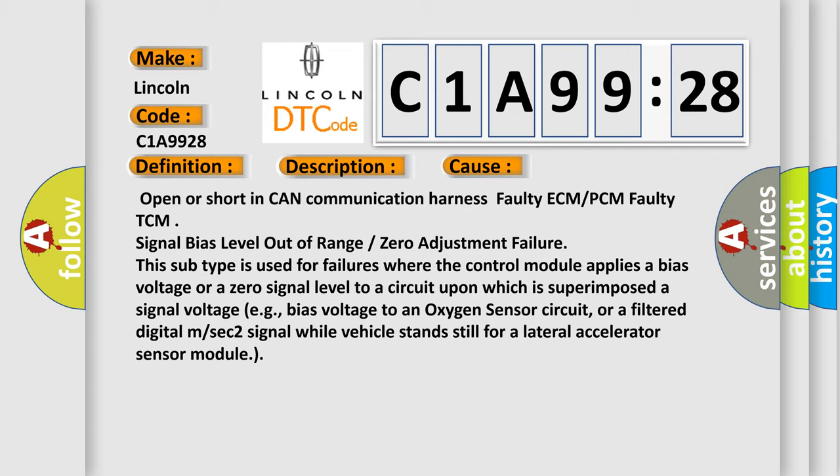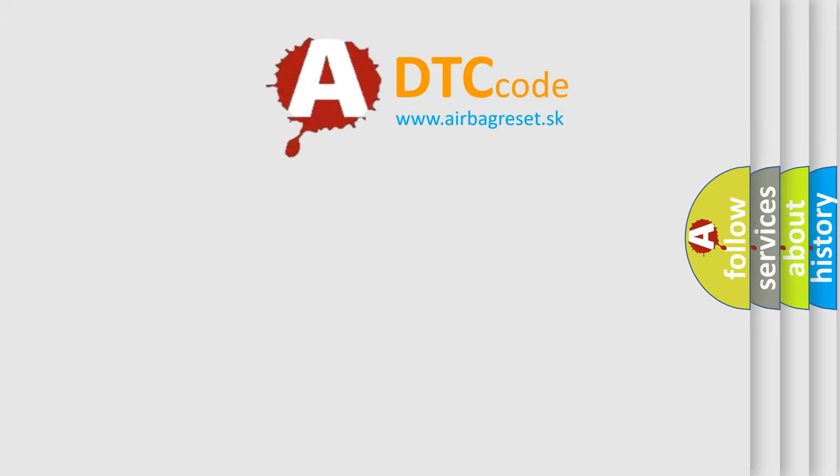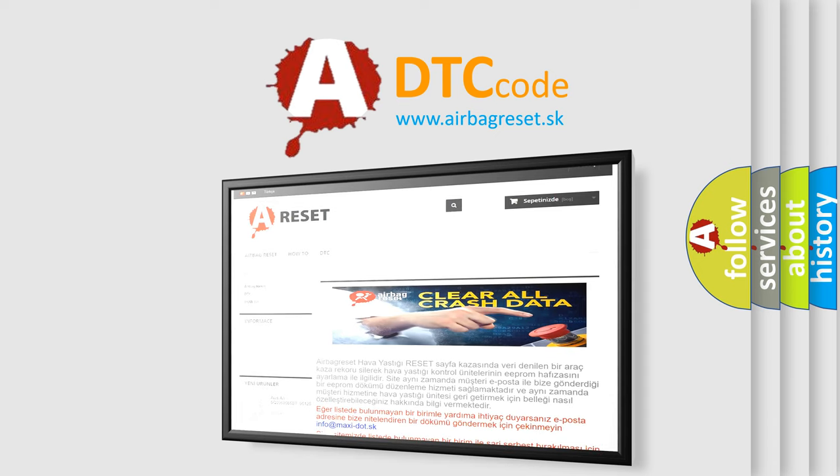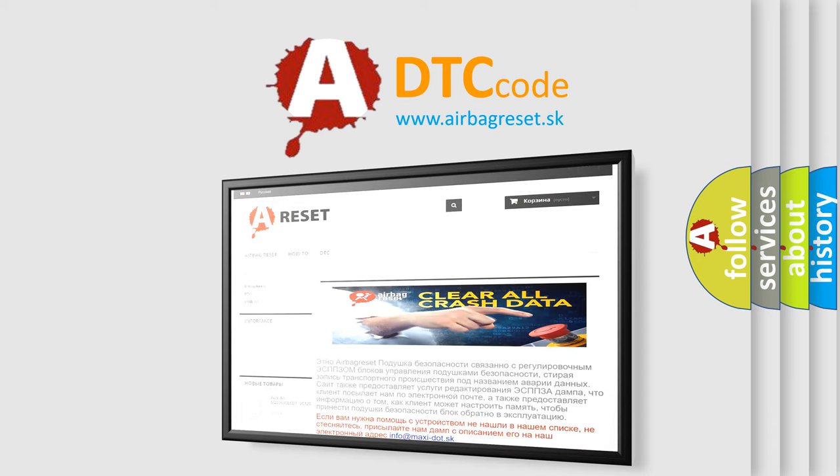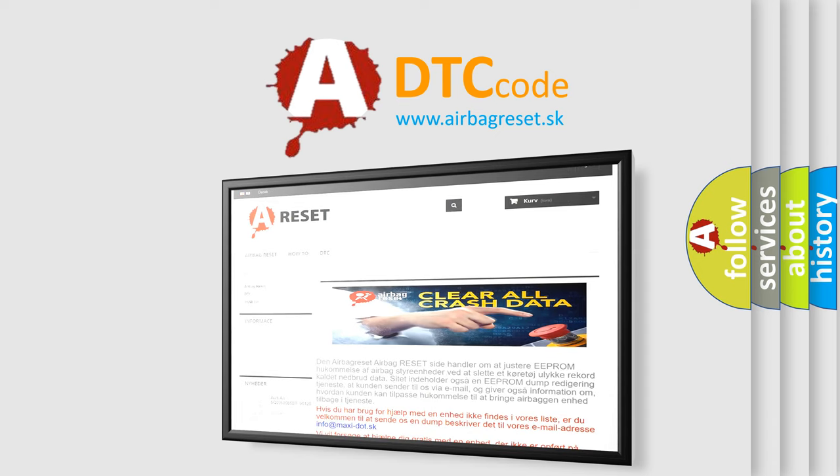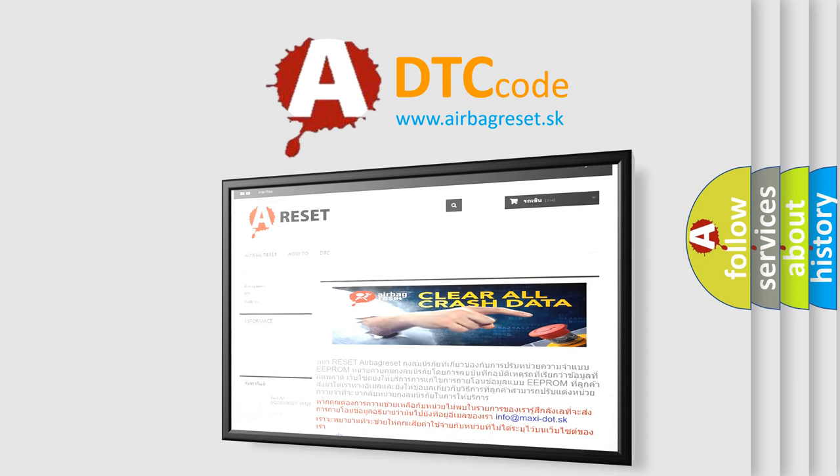The Airbag Reset website aims to provide information in 52 languages. Thank you for your attention and stay tuned for the next video.